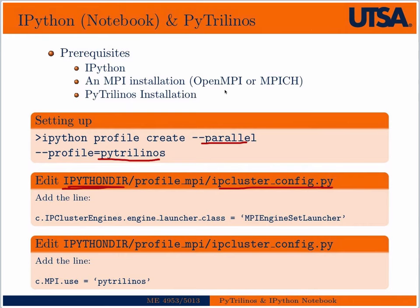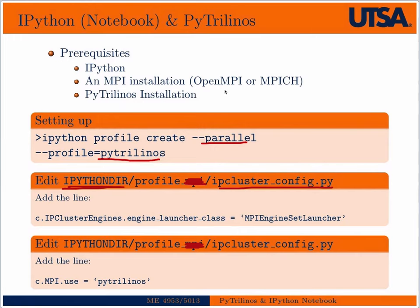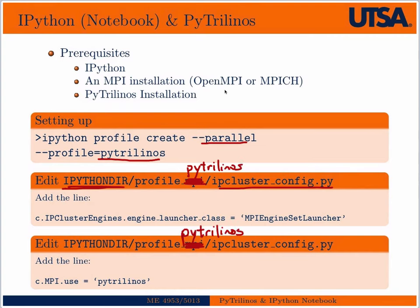It'll create a series of folders. By the way, this is a typo in both cases. This would be PyTrilinos. So this was kind of a carryover from the last notebook. This would be called PyTrilinos. Same thing here.